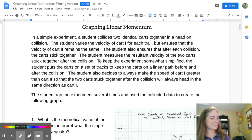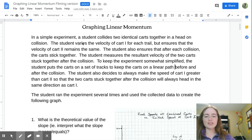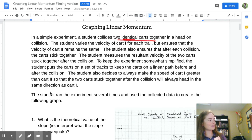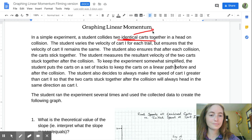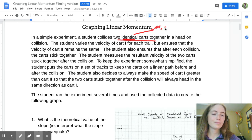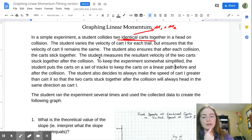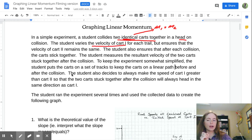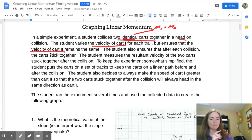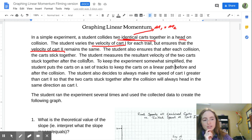In a simple experiment, a student collides two identical carts — meaning their mass is the same. The student varies the velocity of cart one for each trial but ensures that the velocity of cart two remains the same. The student also ensures that after each collision the carts stick together. So we're going to be dealing with a hit-and-stick collision.